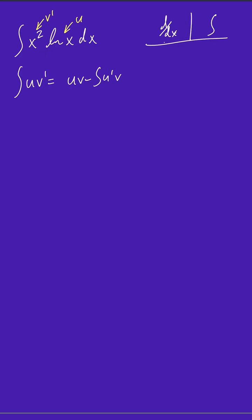So in this first column, we will put the natural log of x, and in the second column, we'll put x squared. And we're going to put a positive sign here. And this positive sign really represents this positive sign right here.